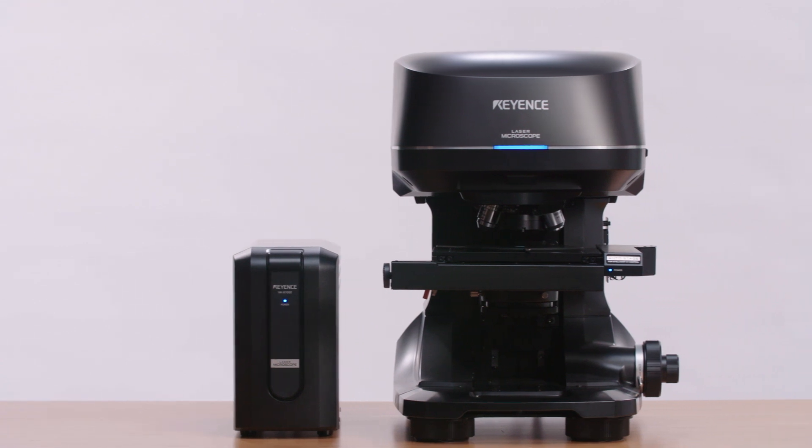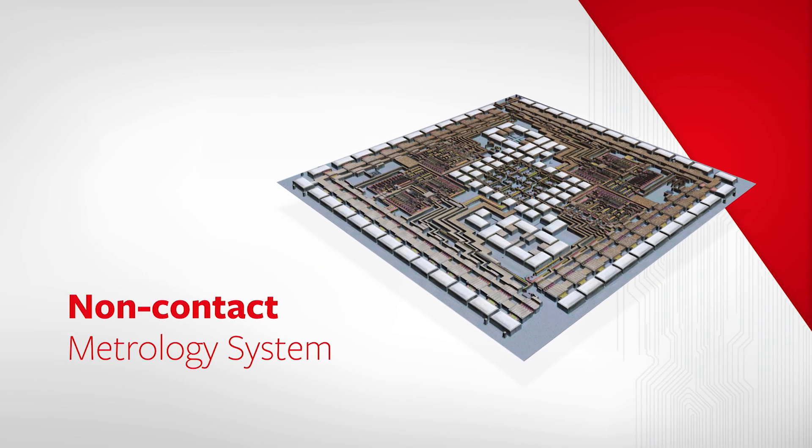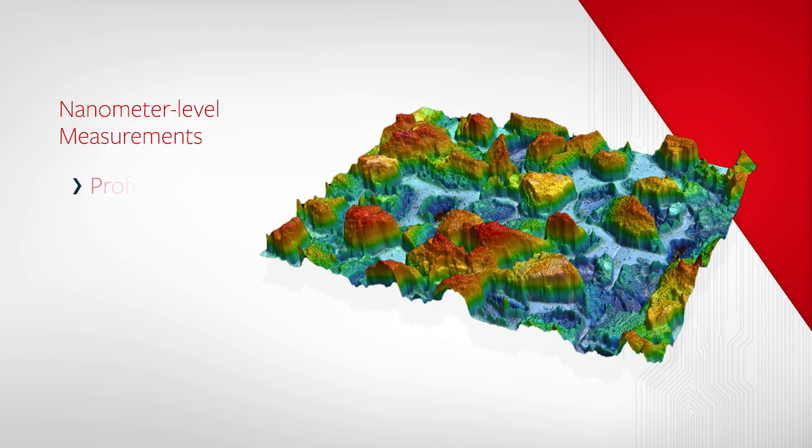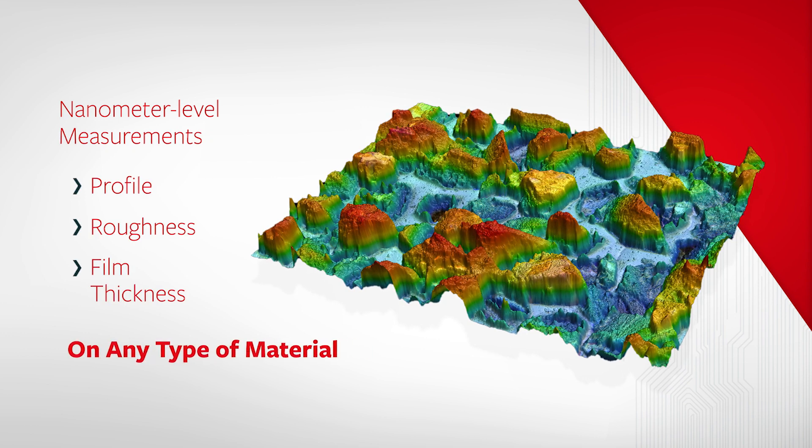The VKX series is a non-contact metrology system designed to provide nanometer level profile, roughness, and film thickness measurements on any type of material.